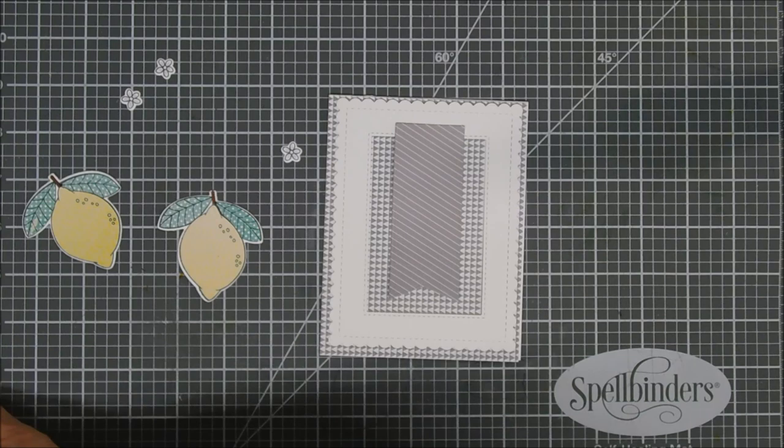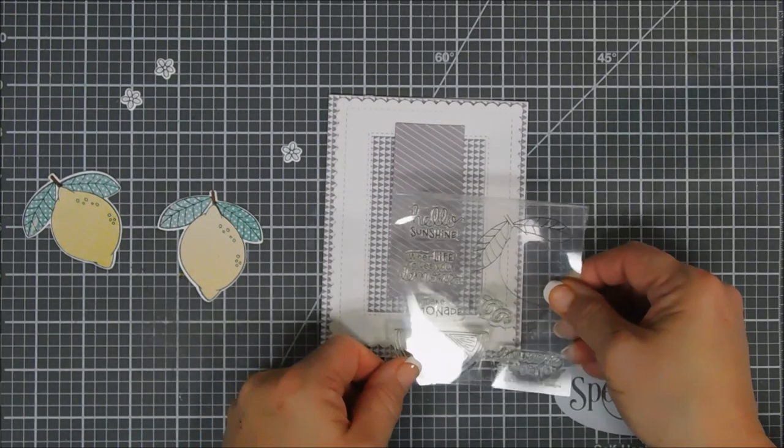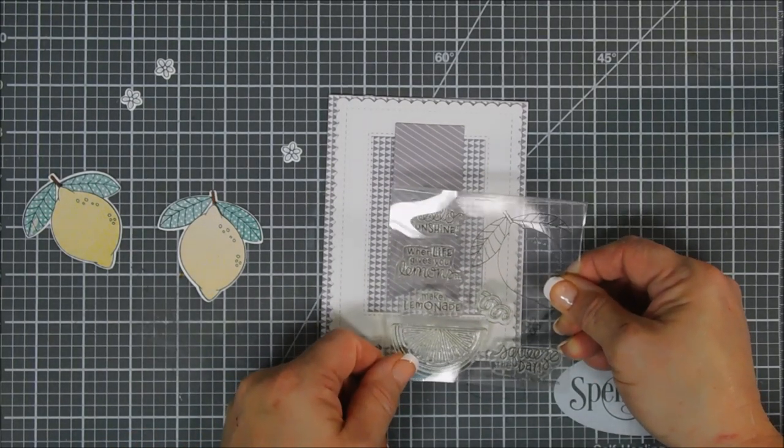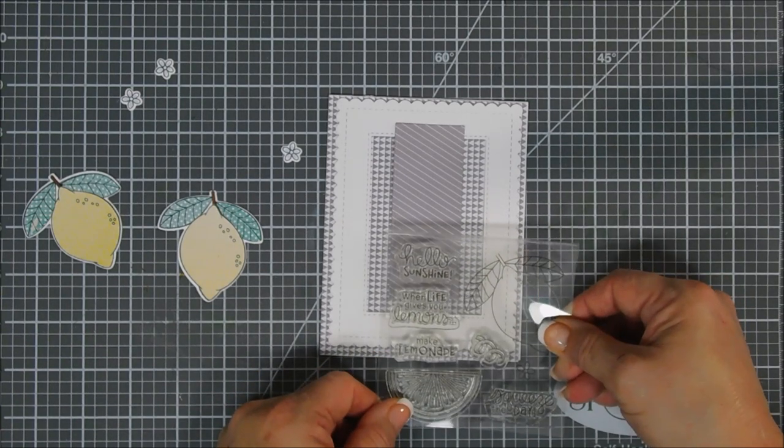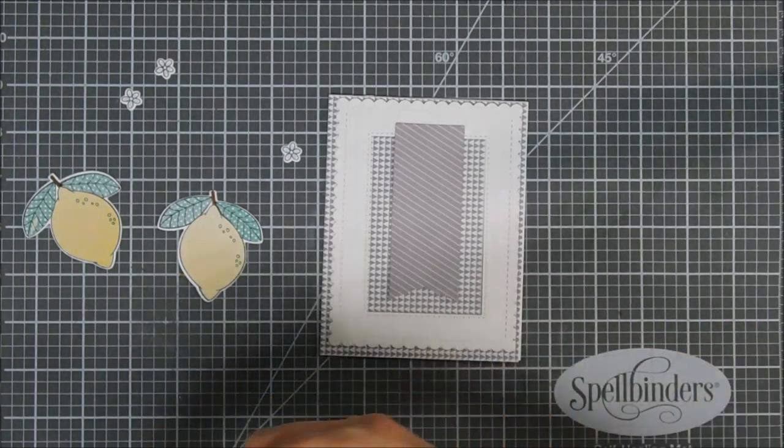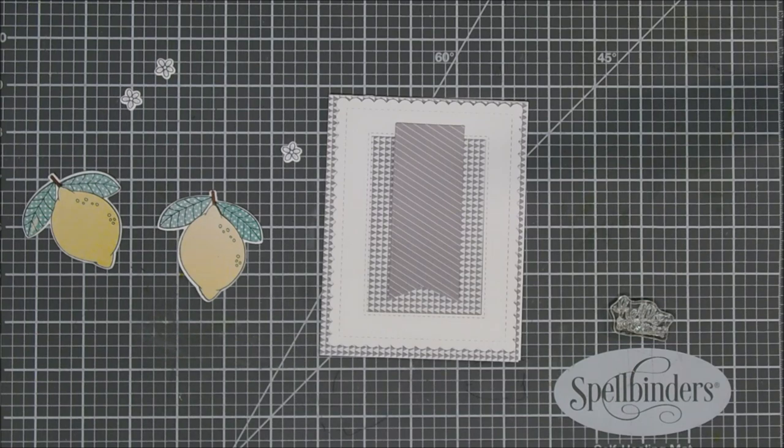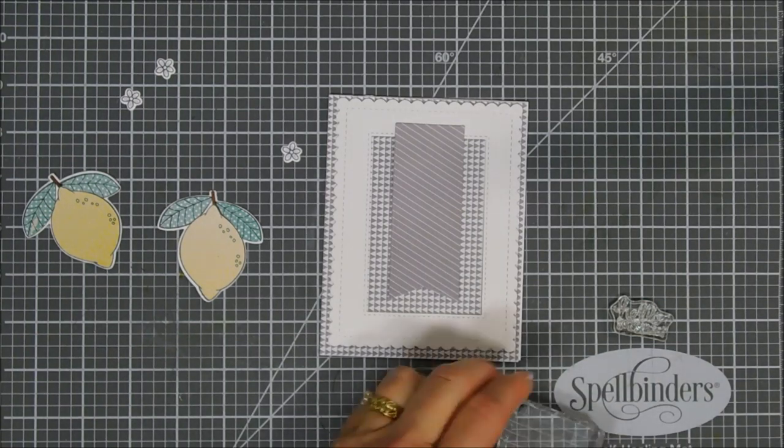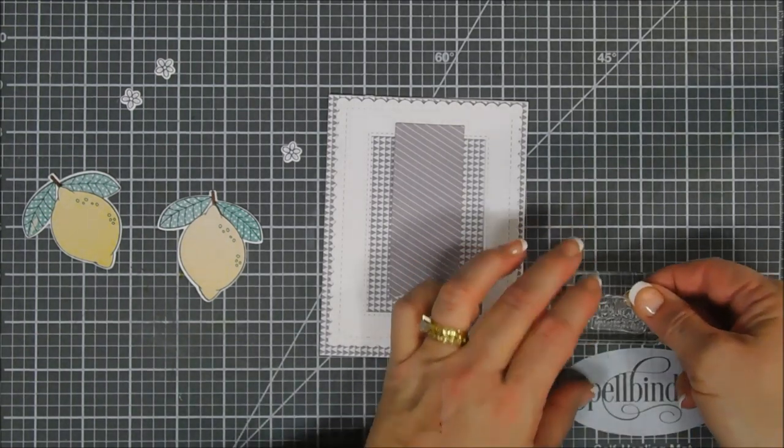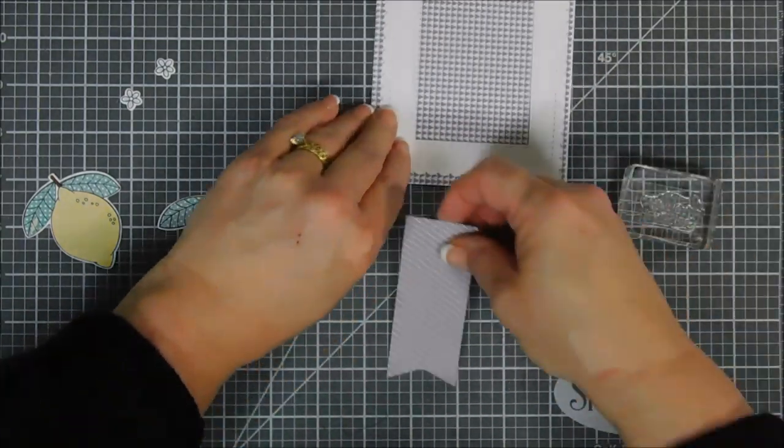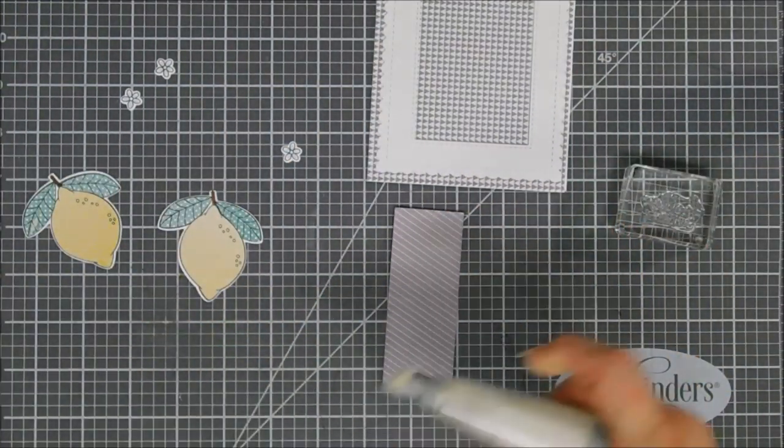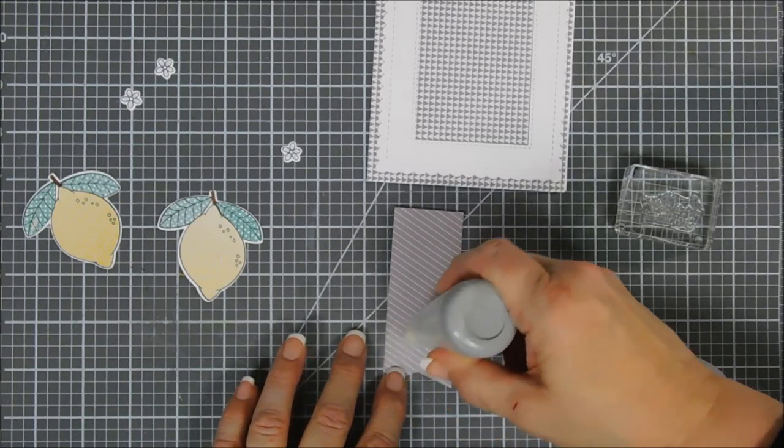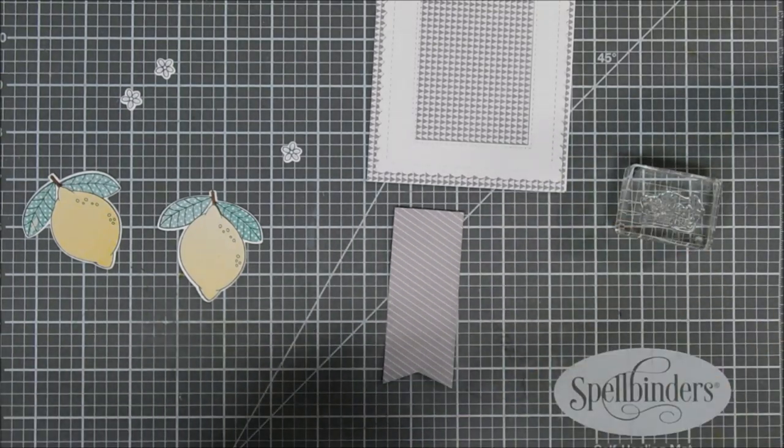Before we adhere our flag to our frame, we are going to stamp our sentiment. I think I'm going to choose the one that says 'Hello Sunshine.' I think it goes perfect with those lemons. For it to stand out I didn't want to use black, I wanted a little bit of a lighter color, so we're going to do some heat embossing. I'm going to use my anti-static powder tool over my pattern paper here.